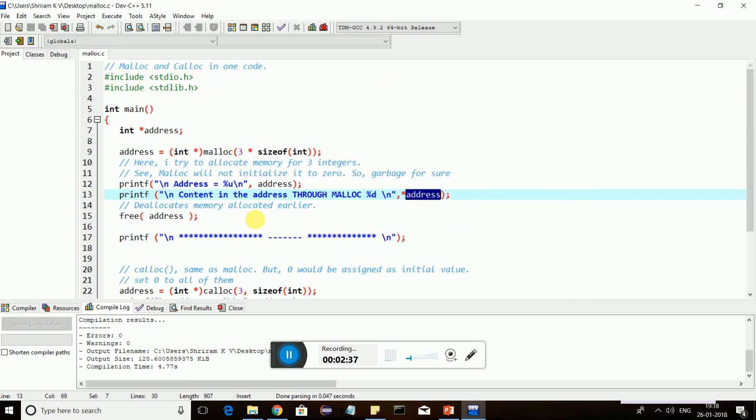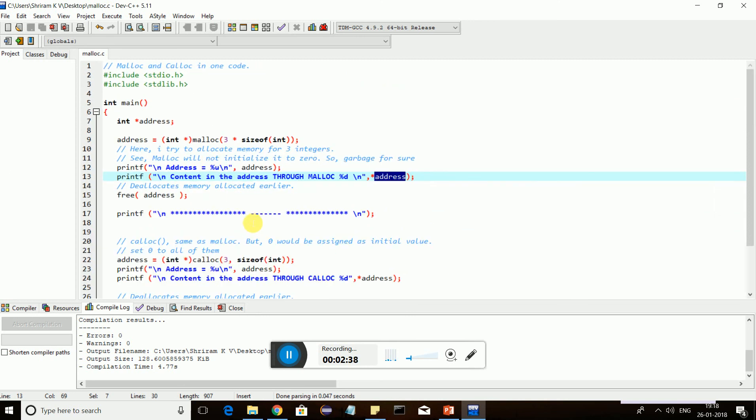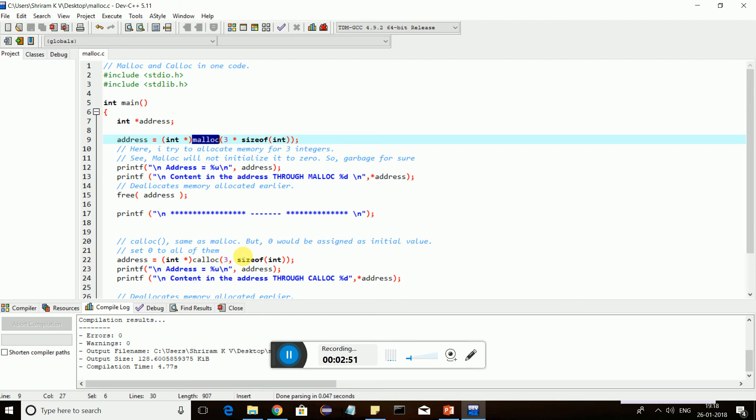This is very simple code. There is nothing here. But malloc and calloc, many of us are feeling scared about it. It is not a scary topic at all. malloc is used to allocate memory, and it won't assign anything into the content. It will be garbage.